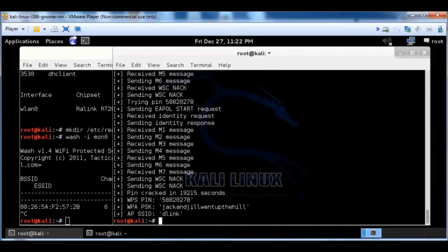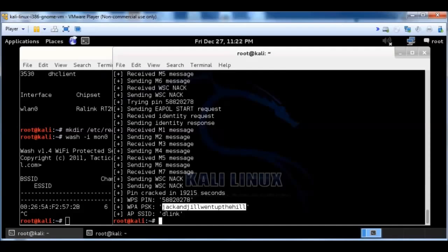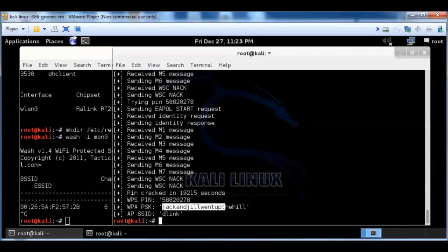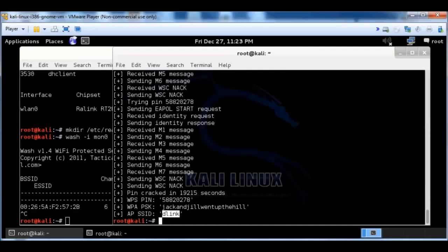Alright, so I'm back, and as you can see, there's the password right there, and it cracked it. I'm not sure how long it took because I just let it run. And there's the PIN, and finally hit the right PIN after brute forcing the PIN, and it pops out the password right there, and there's the router, which was D-Link.